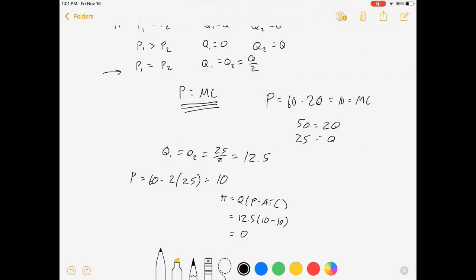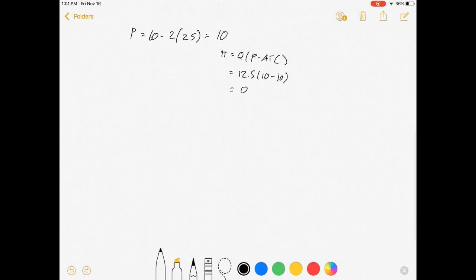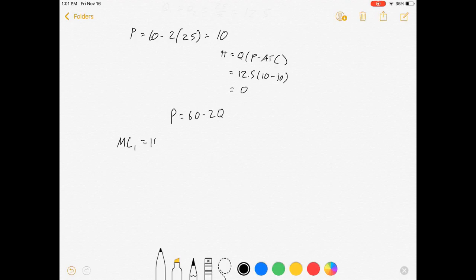So what if they have different marginal costs? What if the price curve P equals 60 minus 2Q was competed for by two firms where the marginal cost for firm one was 10, but the marginal cost for firm two was higher — like 20?